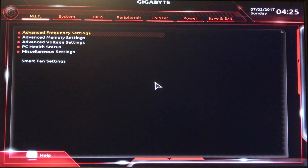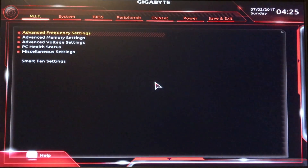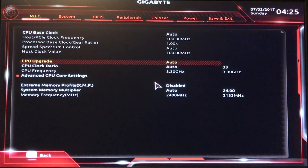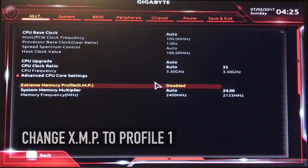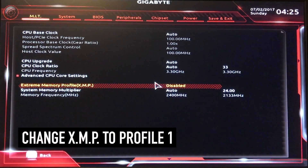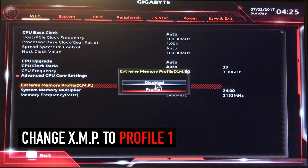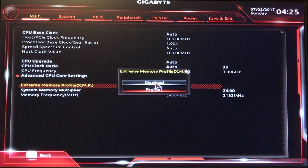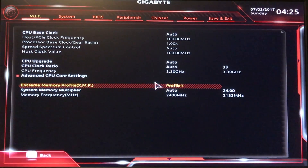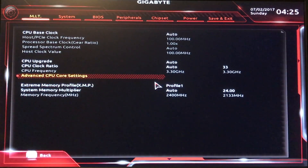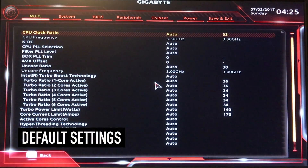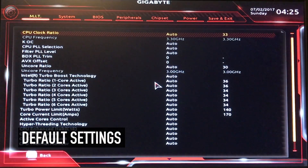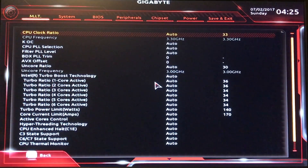Let's go right arrow to the MIT tab, Advanced Frequency Settings. This is default, this is default. You do want to change this to Profile 1 — Extreme Memory Profile XMP. Advanced CPU Core Settings — don't mess with any of the advanced stuff yet until you get your system up and running.